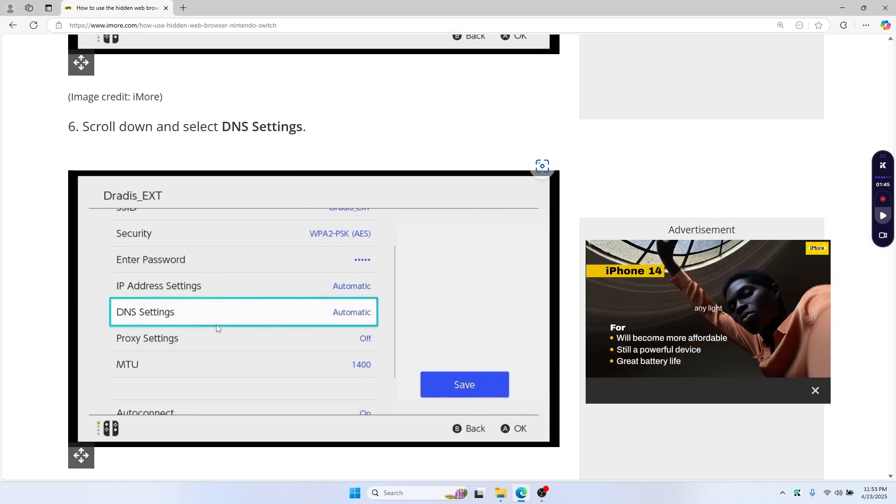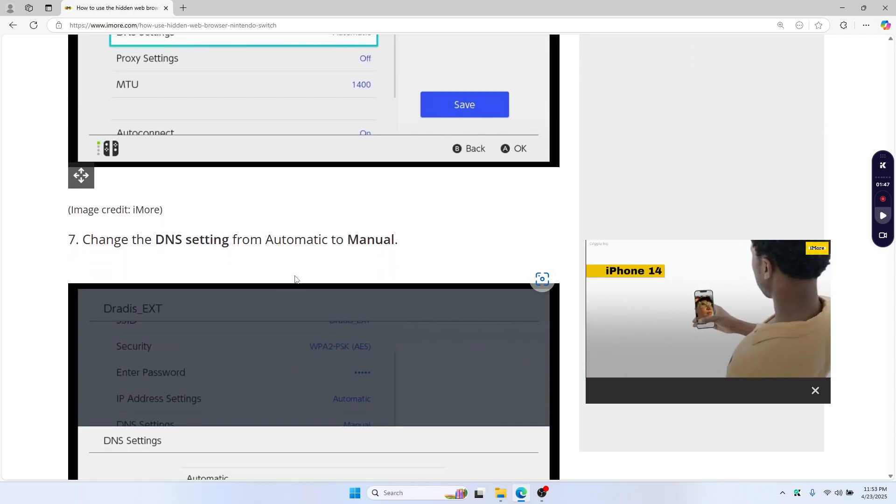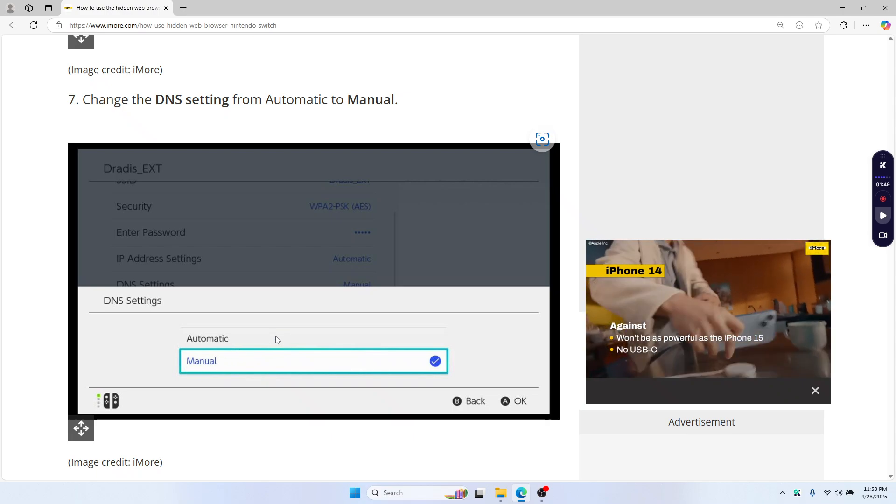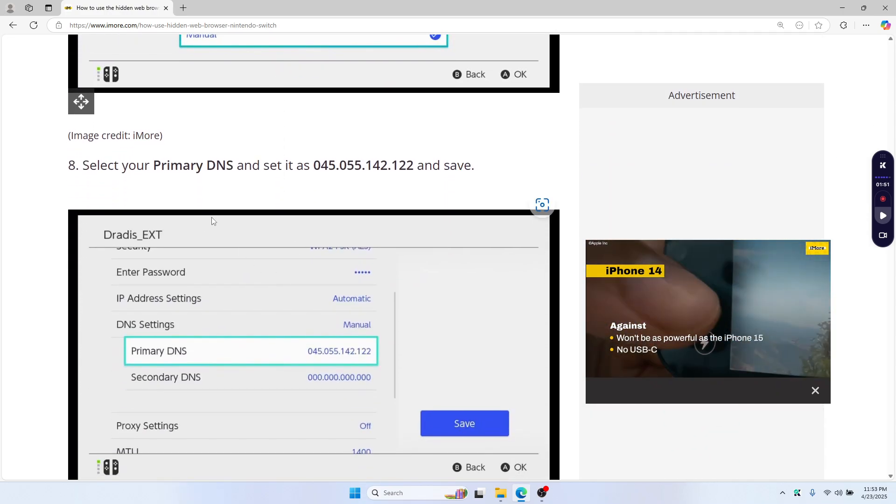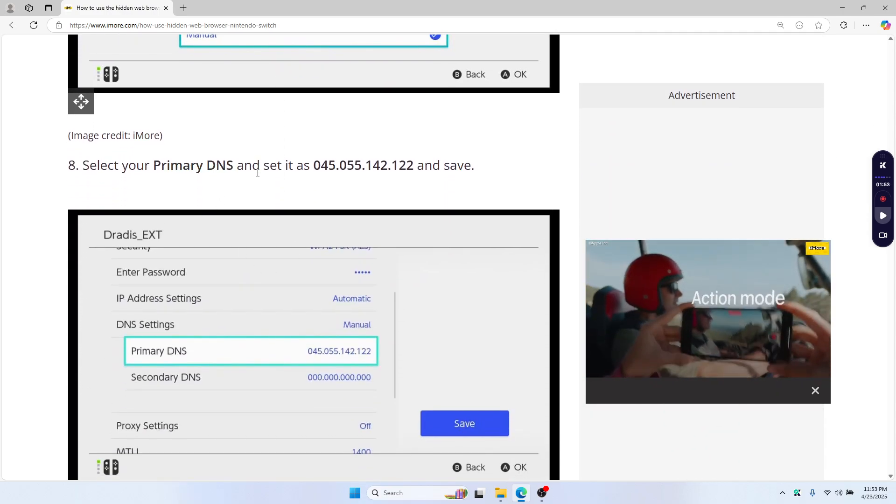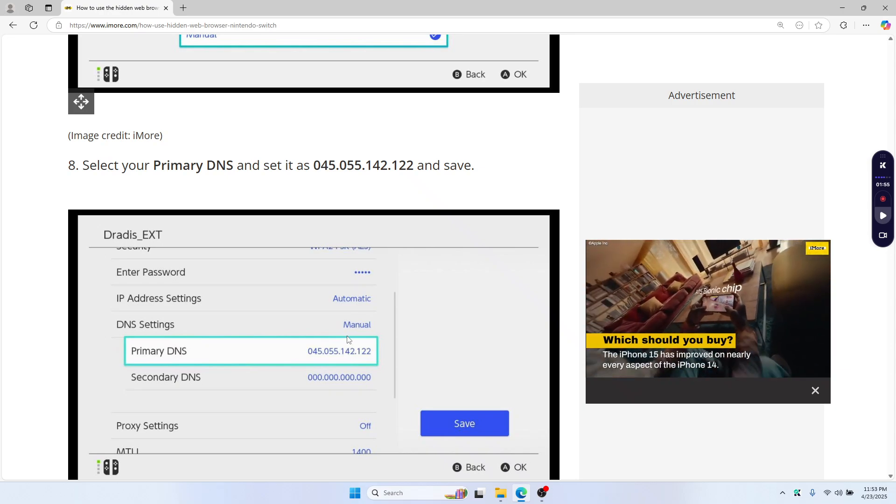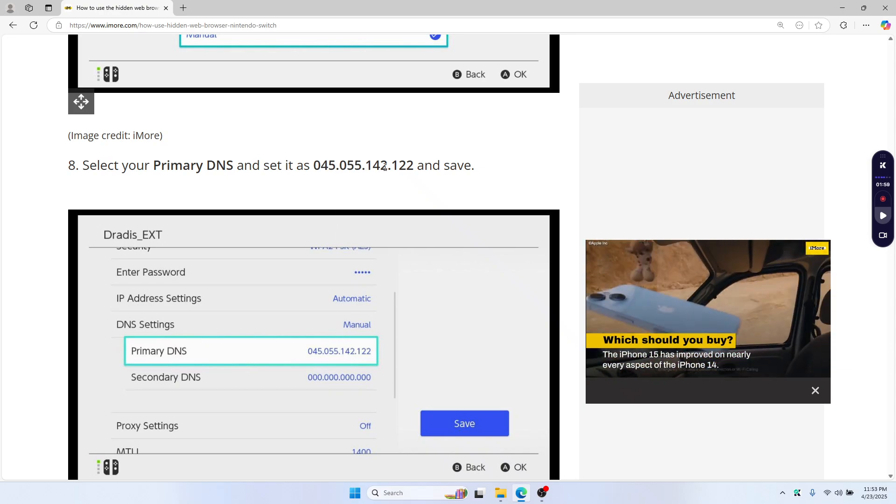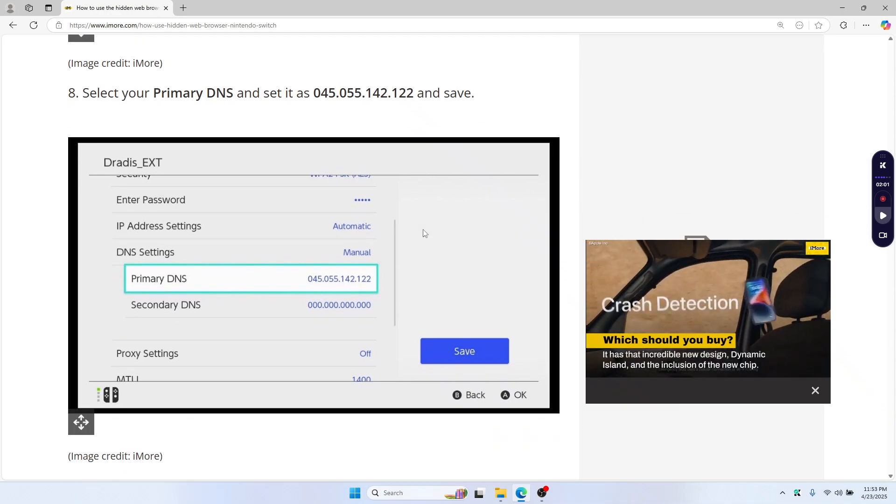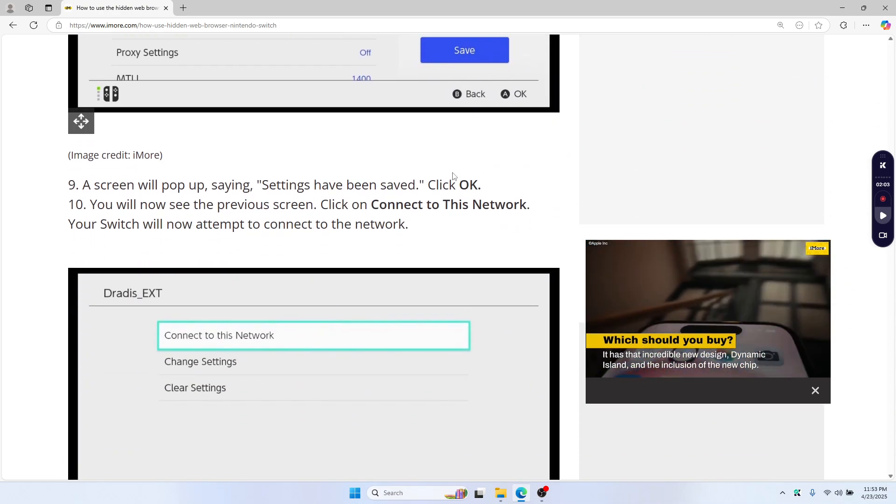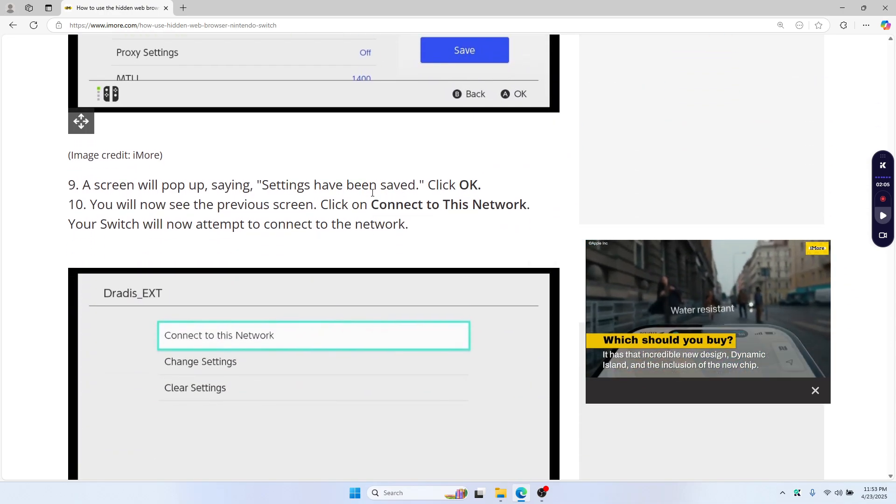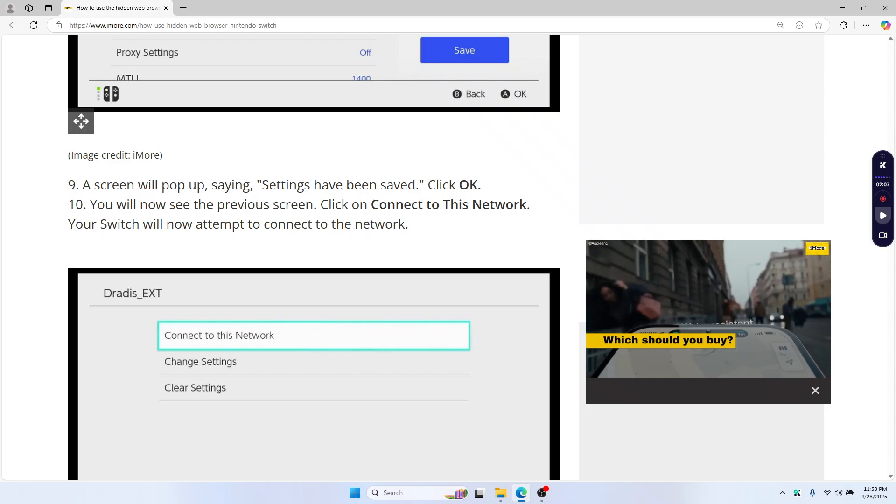Then change the DNS settings from automatic to manual. You need to set your primary DNS as 045.055.142.122 and then click save.